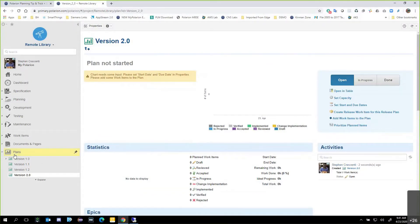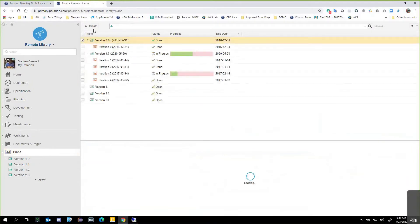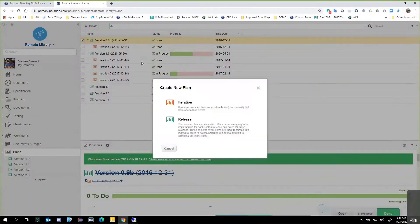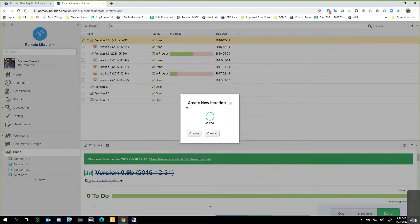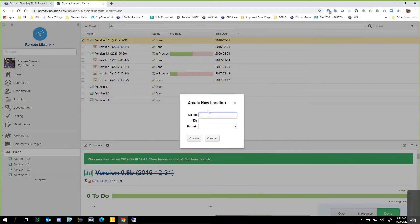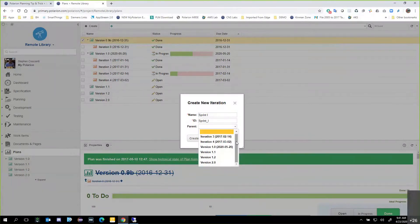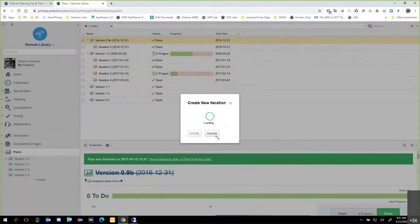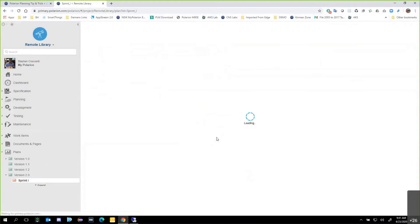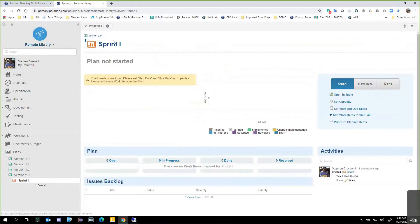To shortcut a few things, I'm going to go back to Plans and create my iteration now. We're going to call this Sprint I — Roman numeral one — and then associate the parent with it. It's going to ask me which particular plan in the planning section I want to associate it to. I'll select Version 2 and say create. Now I see this hierarchical relationship defined between Sprint Roman numeral 1 and Version 2.0.